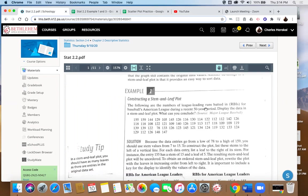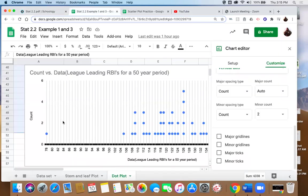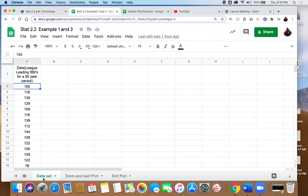The following numbers are league-leading RBIs, runs batted in, for baseball's American League during a 50-year period. They ask us to display the data in a stem and leaf plot. What can you conclude? So here's the data set right here, and I've already taken the time to drop that data set into a Google Sheet. You can see it's here.